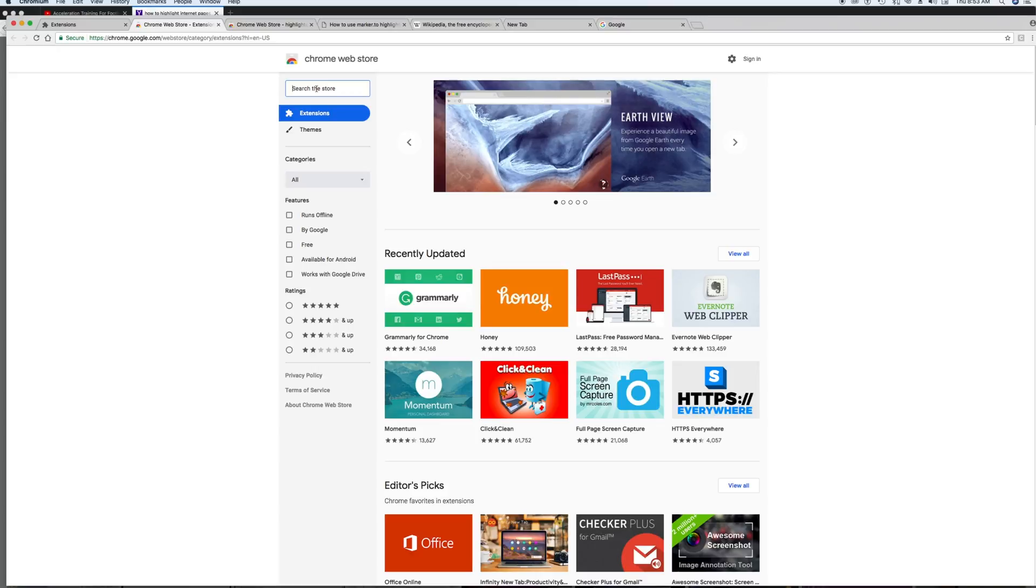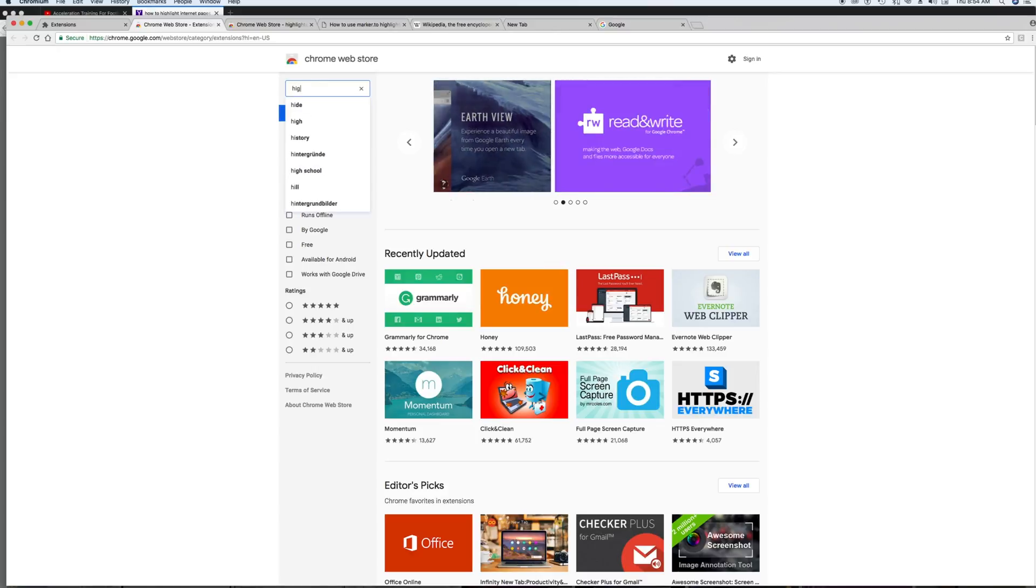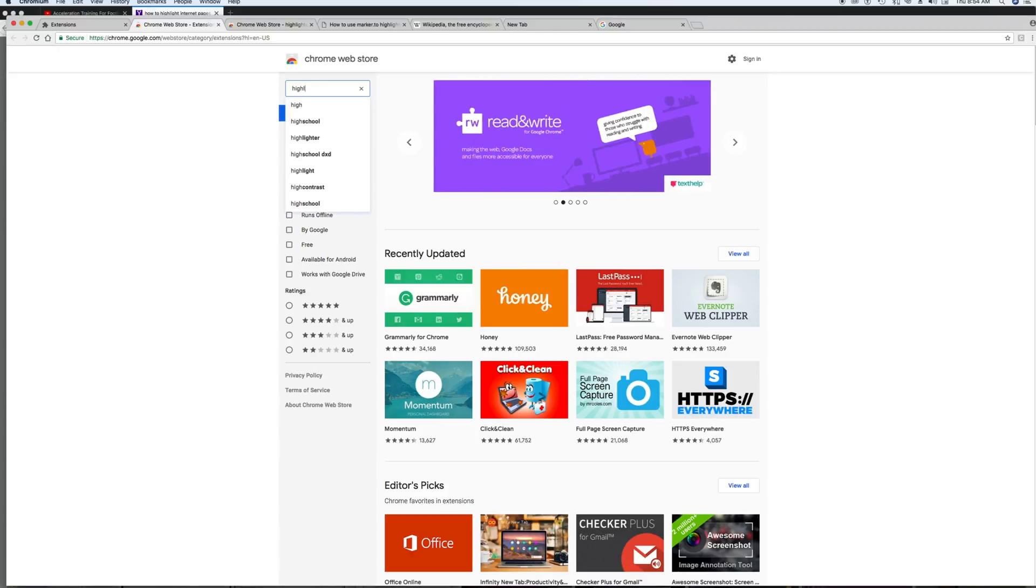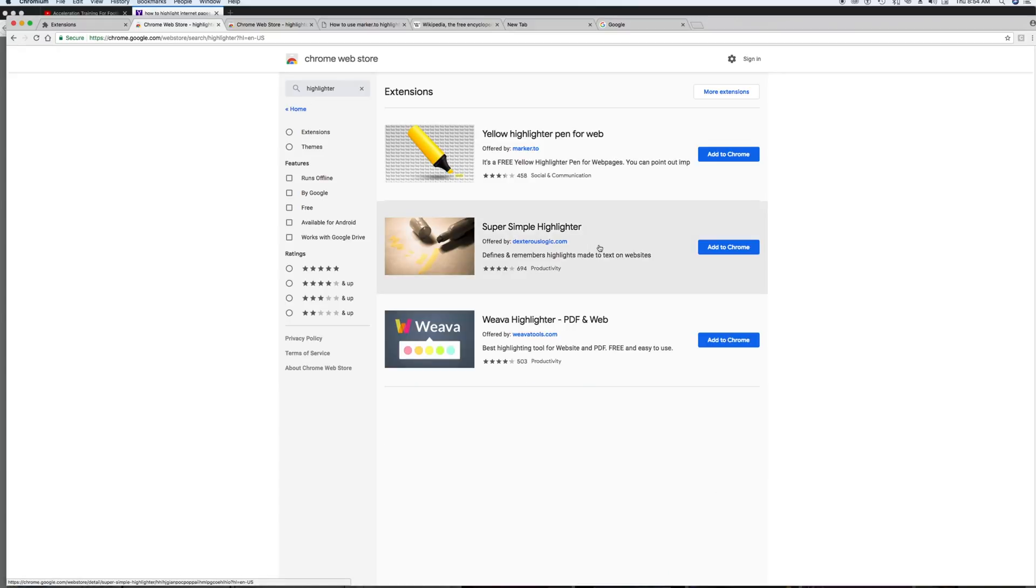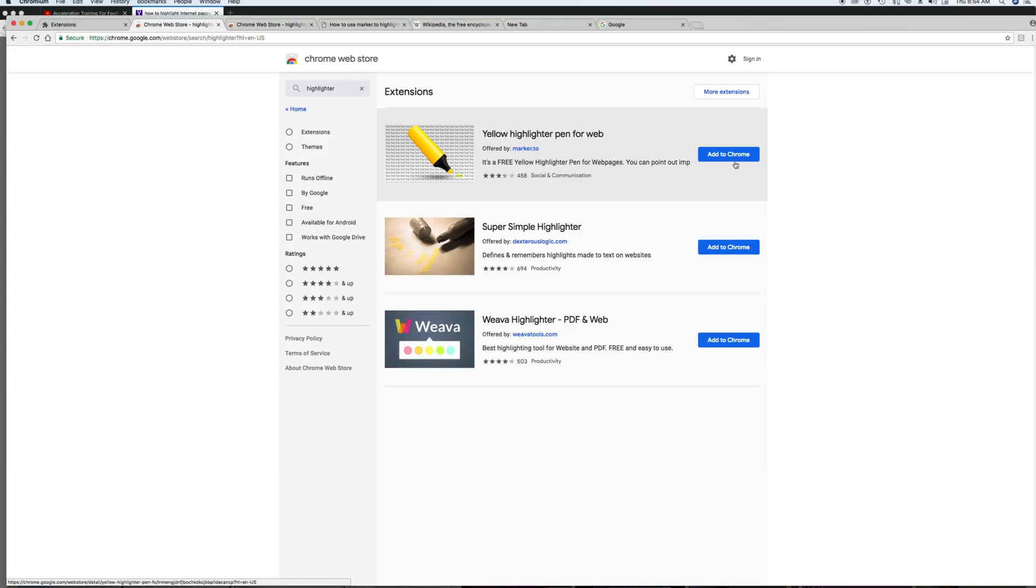And then in the search, type in highlighter. And boom, it pulls it up, and you can add any of these.